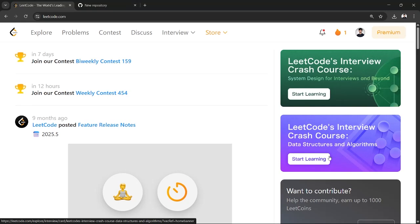So hey everyone, welcome back to another quick tutorial of LeetCode where I'm going to show you how you can link your LeetCode account with LinkedIn account or LinkedIn account with LeetCode account.